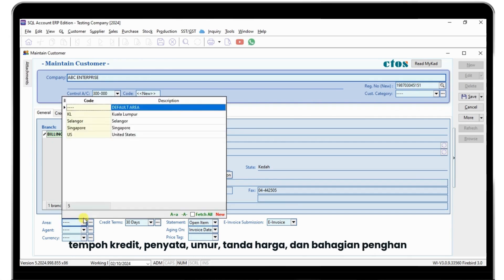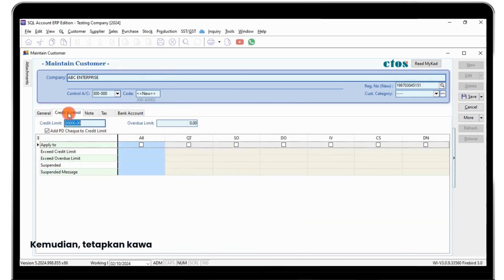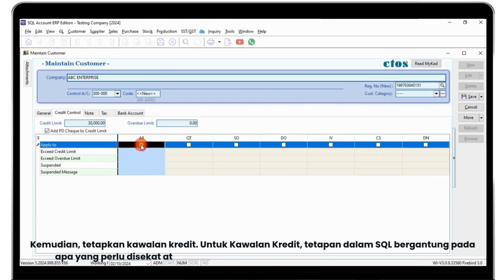Next, set credit control. The settings in SQL depend on what you need to block or allow based on the criteria in the customer profile.